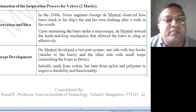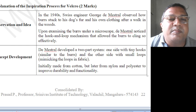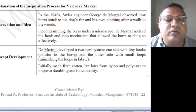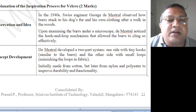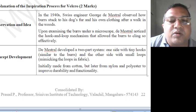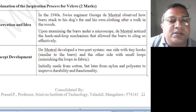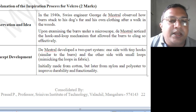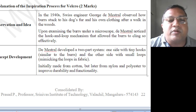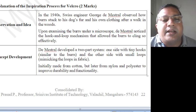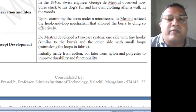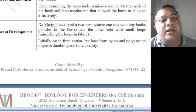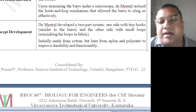Then the concept was developed. He developed a two-part system: one side with tiny hooks, similar to the bur, and the other side with small loops, mimicking the loops in the fabric. Initially made from cotton, but later from nylon and polyester to improve the durability and functionality.